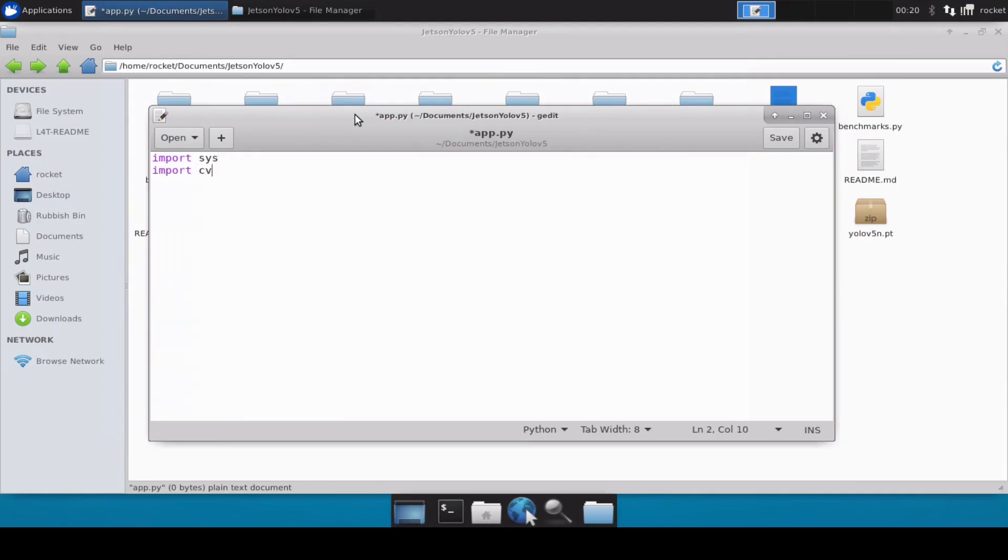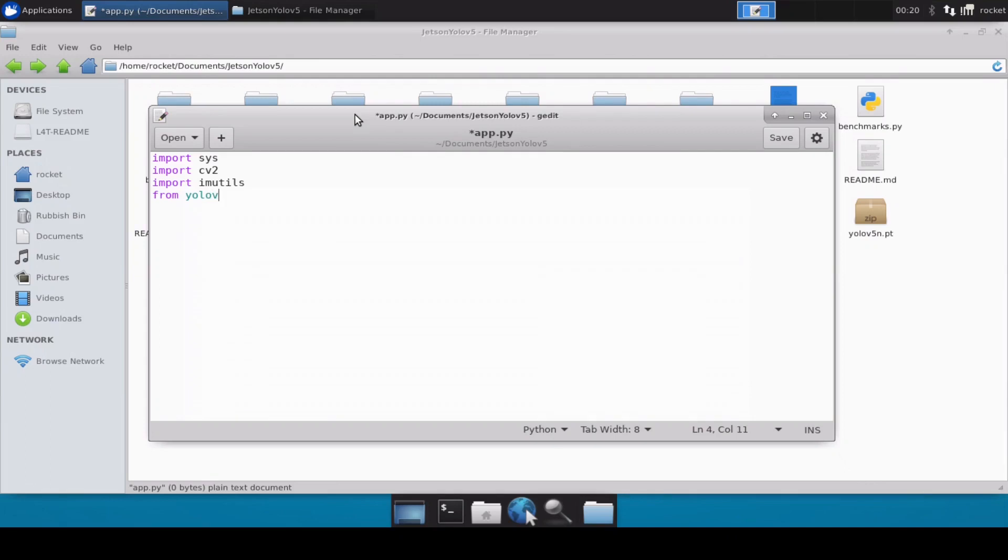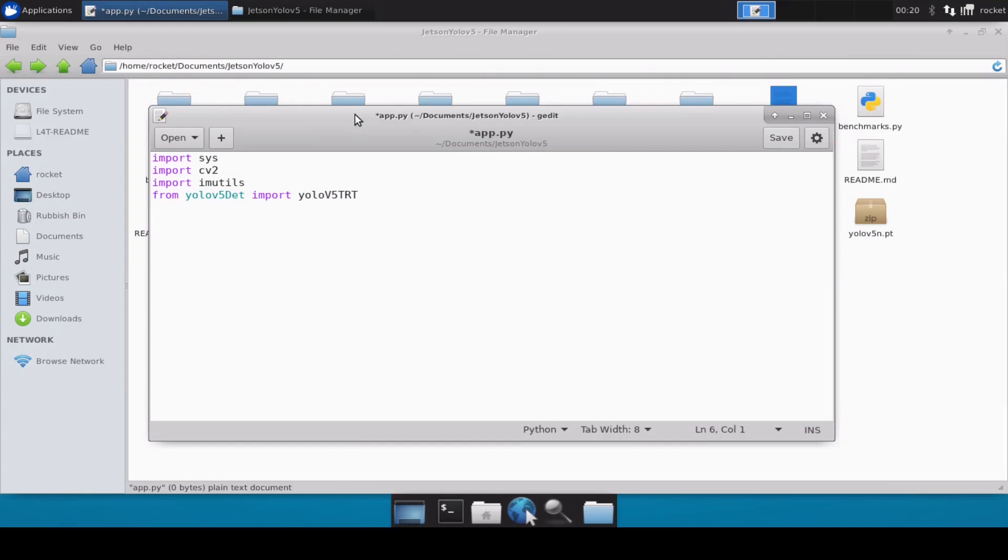But for this video I'll just write the code so that you also understand what's happening and then you can also modify all the changes inside this code. So first we will import sys, and then we will also import cv2 because we will use cv2 in order to read the frames from the camera. Then I will import imutils, and then we will import our class: from yolov5_detection import YOLOv5TRT.